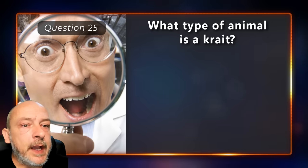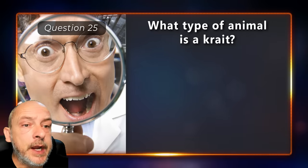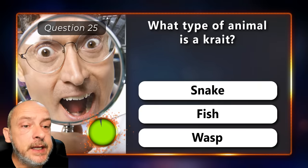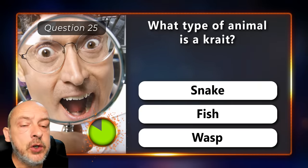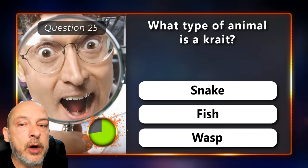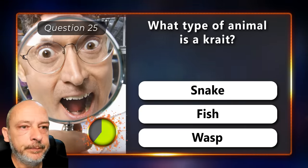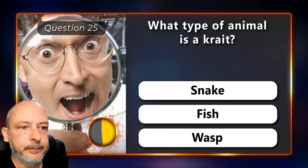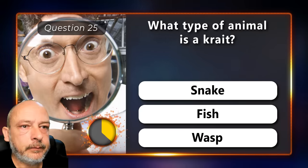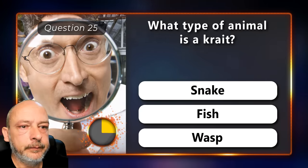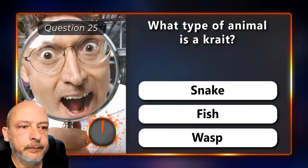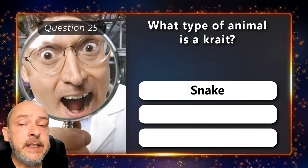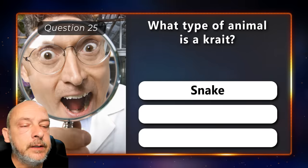What type of animal is a krait — is it a snake, a fish, or a type of wasp? It is a snake.